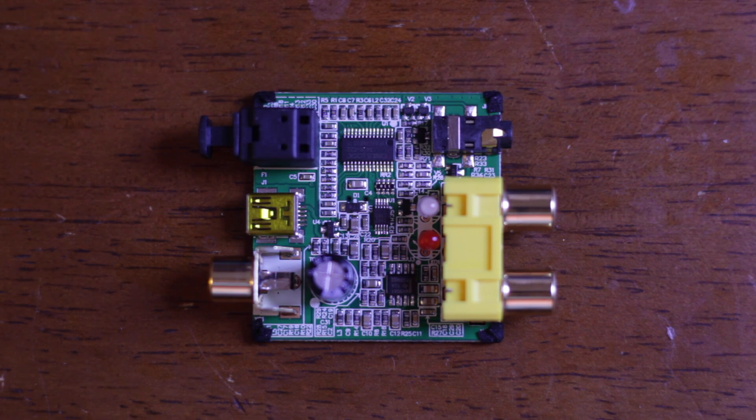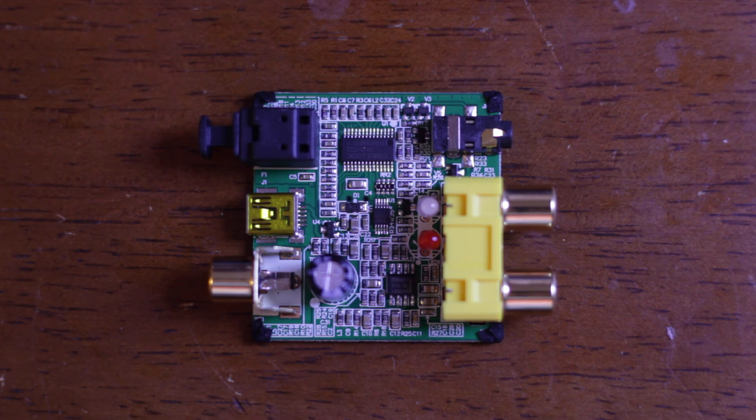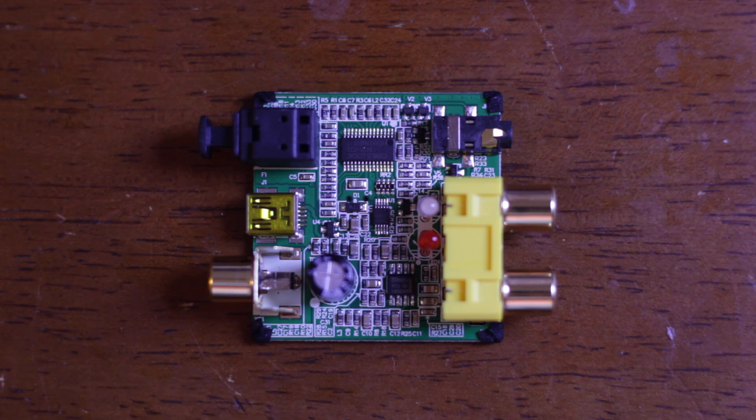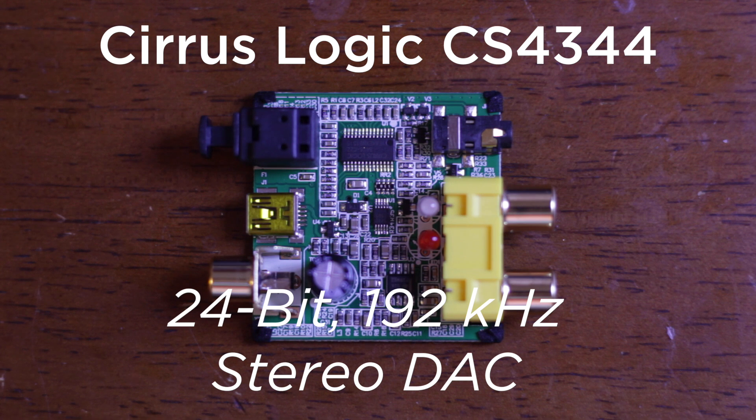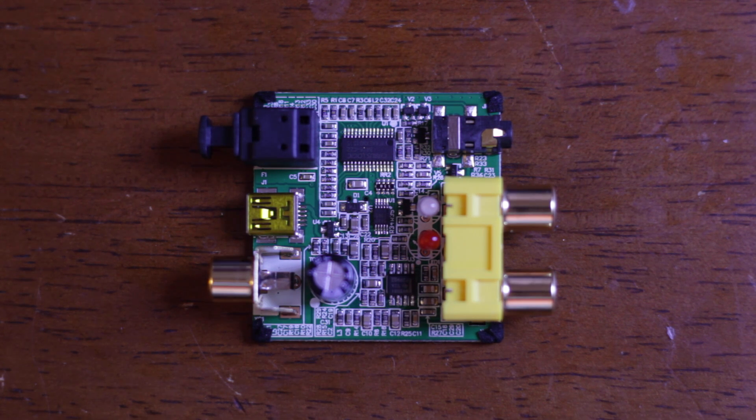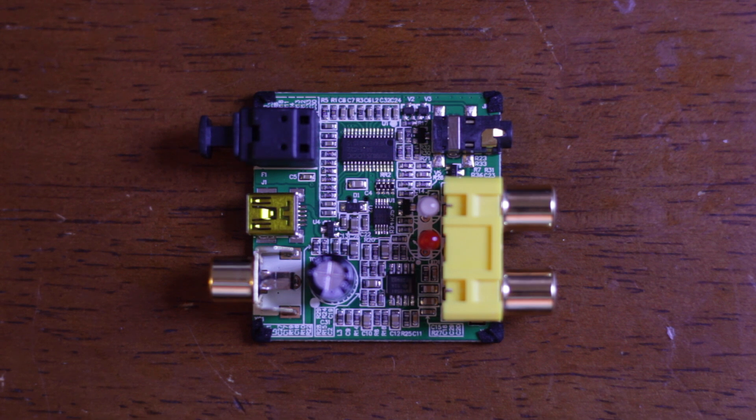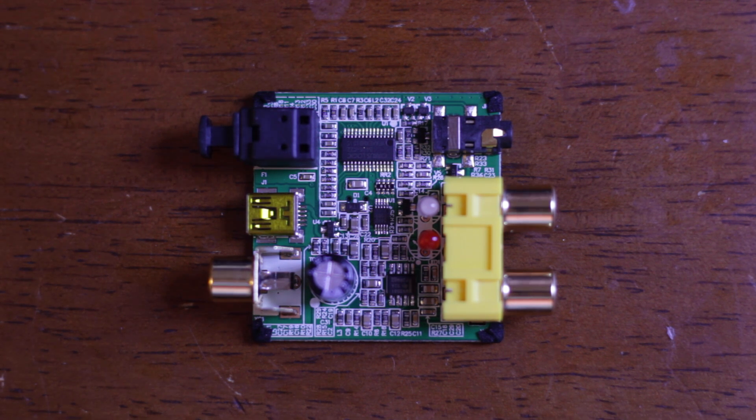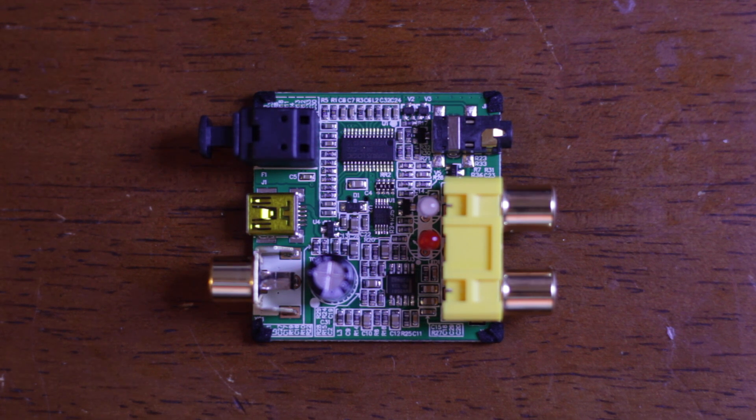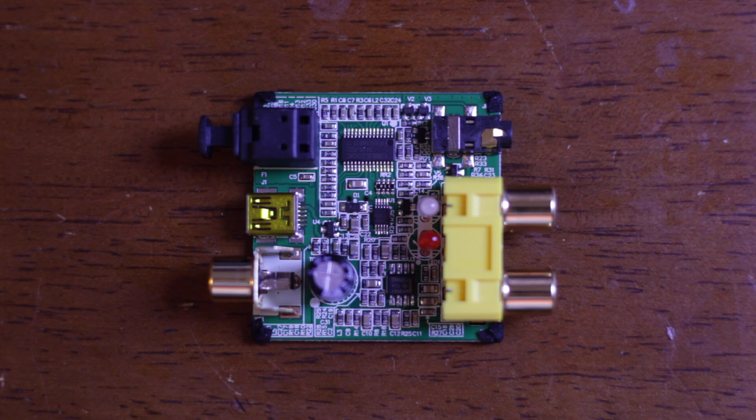So this looks like an MSOP8. Now this is actually going to be another Cirrus Logic chip but this is a Cirrus Logic CS4344 digital to analog converter which takes the serial signal created by the main digital audio chip and converts it to the analog signal which then can be driven up to line level or RCA output level. This is going to be a 24-bit DAC.